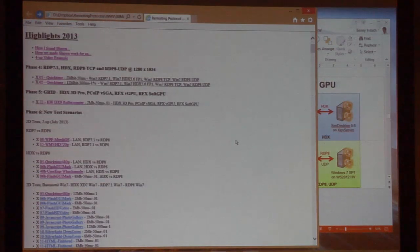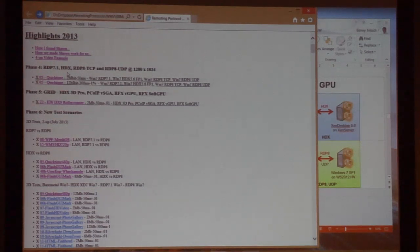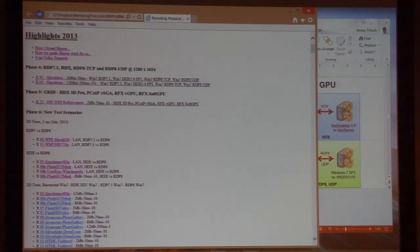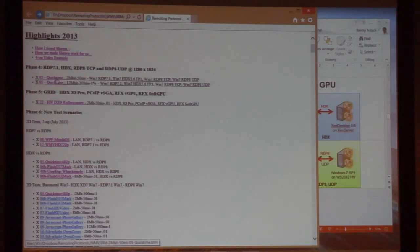As Sean pointed out, we have multiple phases, and as a recap, here is something from phase four — that happened between last year and this year, between BriForum events. The first thing I want to present is a quick time comparison between Windows 7 RDP 7.1, Windows 7 with HDX 5.6, Win 7 on RDP 8 with TCP, and Win 7 RDP 8 with UDP. We actually forced RDP 8 to use TCP only to make sure it would not use UDP — the default is to use UDP and fall back to TCP, so we enforced it.